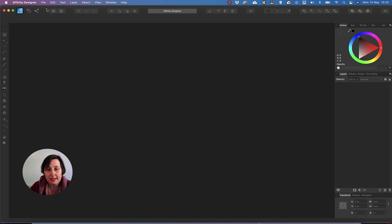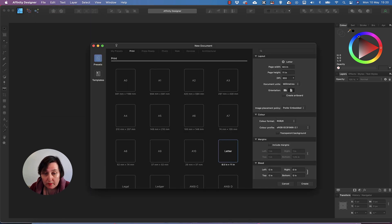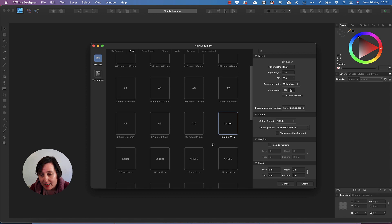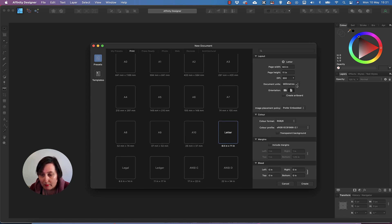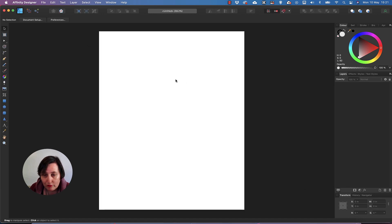So this is Affinity Designer and first thing first I'm going to create a new document. If you go to Print you'll see some sizes are already set out — I want Letter, 8.5 by 11. If the size you want isn't there, just change it here, making sure you change your document units to inches. I've also changed it to 300 DPI. Always make sure it's at minimum 300 DPI. Then click Create.